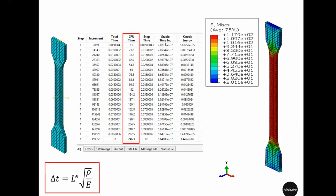We can see this effect in the stable time increment size. Initially it was 7e-7, but as the specimen gets pulled the characteristic length decreases, and as a result the stable time increment decreases — eventually from 7e-7 down to 5e-7.